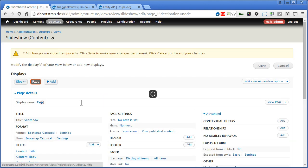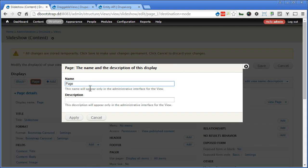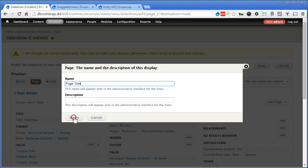Display name. We can give a descriptive name so that we know it's a sorting page. Apply.